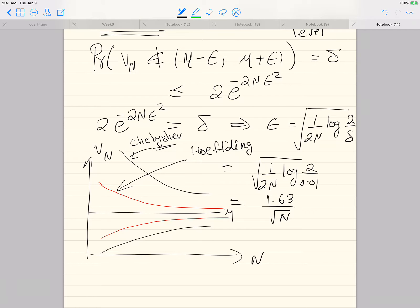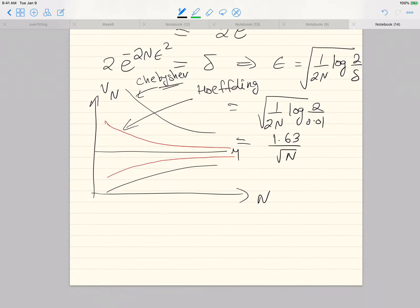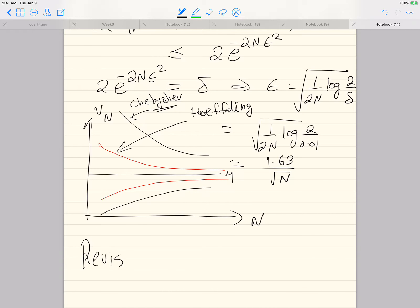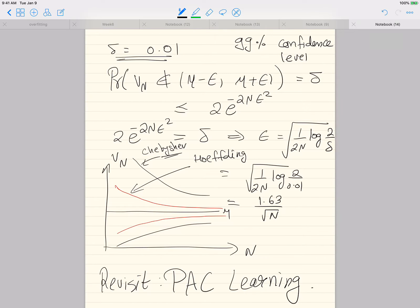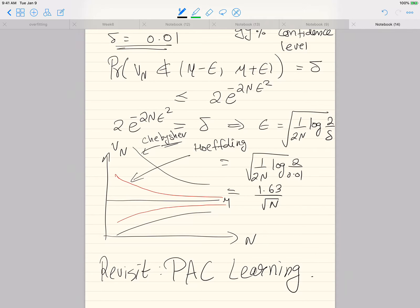Now we understand Hoeffding's inequality, confidence levels, and how to compute confidence intervals. We will take this understanding and go back to fact learning and revisit the framework introduced earlier in the lecture. The question is: how is this jar example — estimating the fraction of red balls — related to fact learning, where we had to find a relationship between the training error and test error?